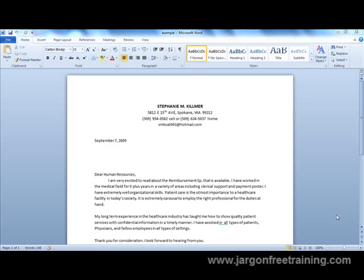In this demonstration I'm going to show you how you can mail merge information from a Microsoft Access database straight into Microsoft Word.